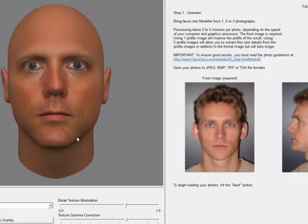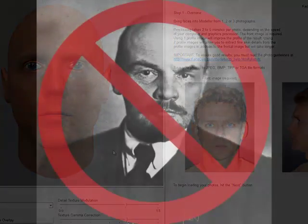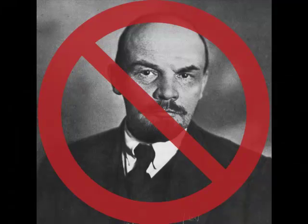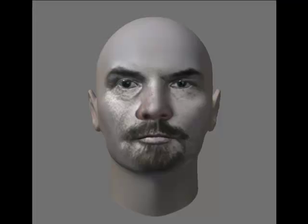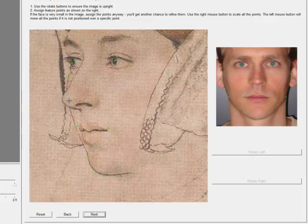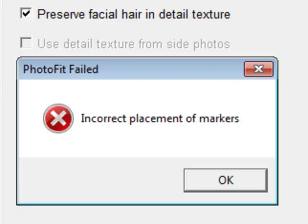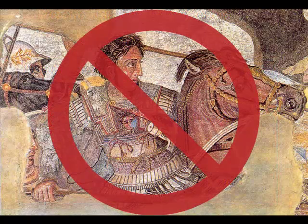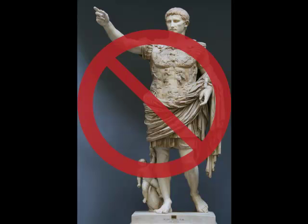Loading that FG file in the future will let you avoid repeating the PhotoFit procedure again. On a final note, I'd like to show a few examples of what FaceGen is not intended for. Avoid black and white source photos, because the 3D model created will only be black and white, as we see here with Comrade Lennon. I show this sketch of Anne Boleyn by Hans Holbein the Younger — not to say that a sketch won't necessarily work with PhotoFit, but rather that because it is in three-quarter view, it will not work as a PhotoFit source photo. If you do try to load a three-quarter view image, you will likely get an error message stating incorrect placement of markers. The same goes for this mosaic portrait of Alexander the Great, and also this marble statue of the Emperor Augustus.